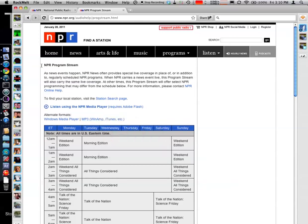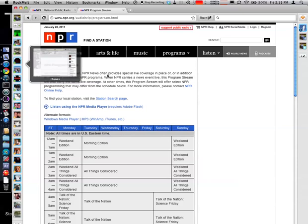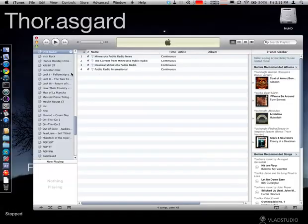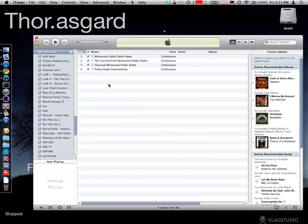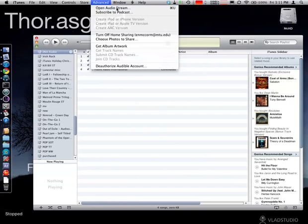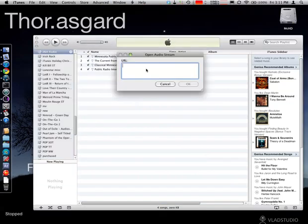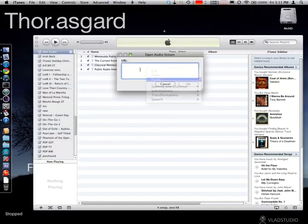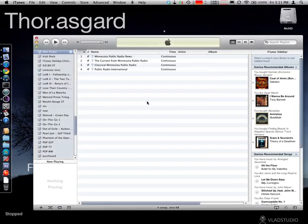So we're going to copy that link address and go into iTunes. In here, we're going to go under Advanced, Open Audio Stream. We're going to paste the path of the URL to the PLS file and hit OK.